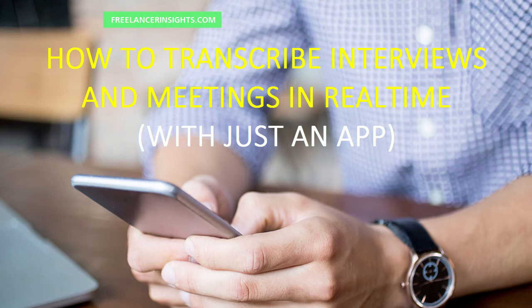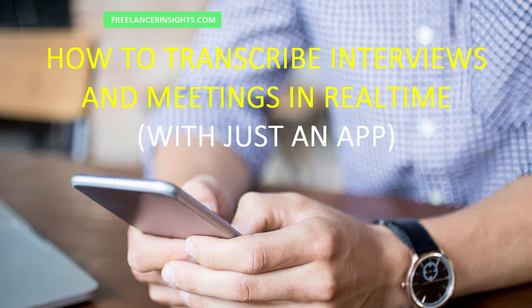Hey, how's it going? My name is David from freelancerinsights.com. In this video, I'm going to show you how you can transcribe interviews and meetings in real time with just a single application.